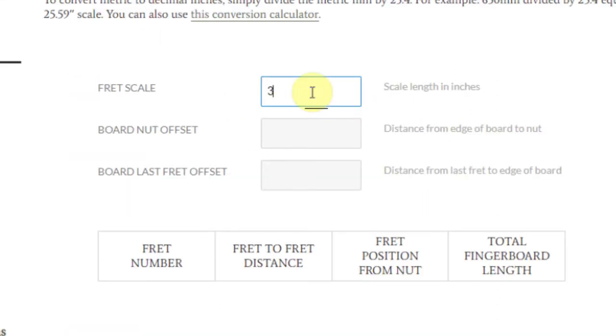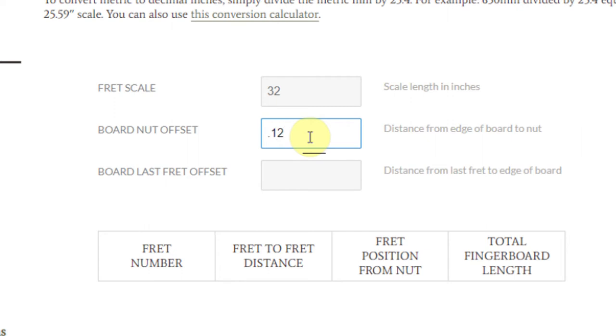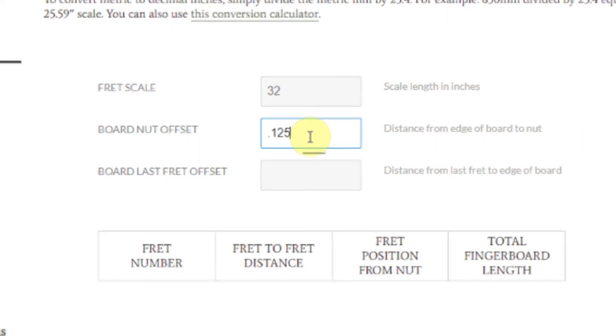To use the calculator, just type your desired scale length in the first field. The board nut offset field determines how much space beyond the nut you would like on your board. Our slotting system requires at least a 125 thousandths offset.